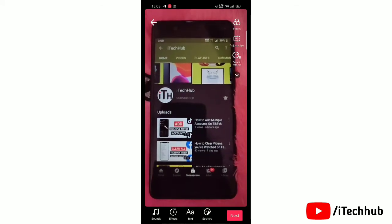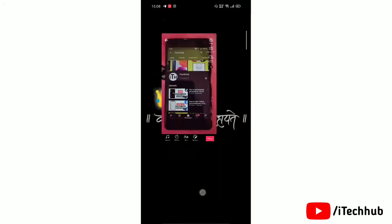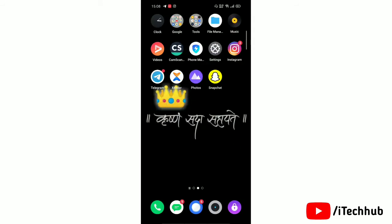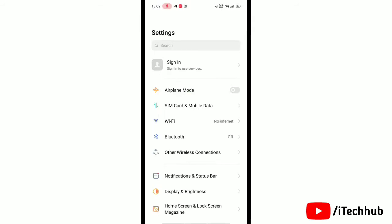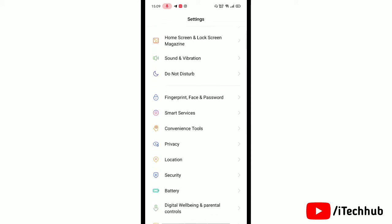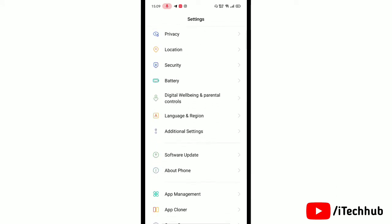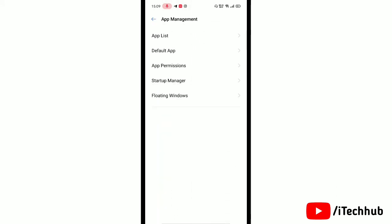If you change your mind and want to disallow microphone and camera, then open settings on your device. Here scroll down and find app management, then open app permissions.